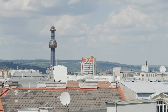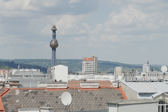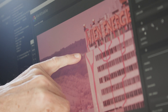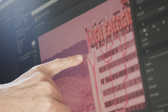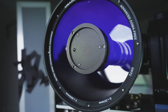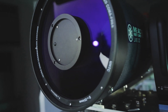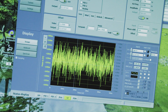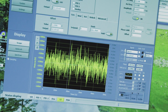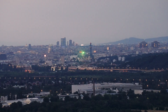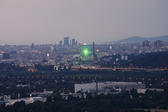This green dot we see here — this flickering — is the laser that comes back from Biesenberg, and it shows us atmosphere turbulence, which is one of the challenges of this experiment.